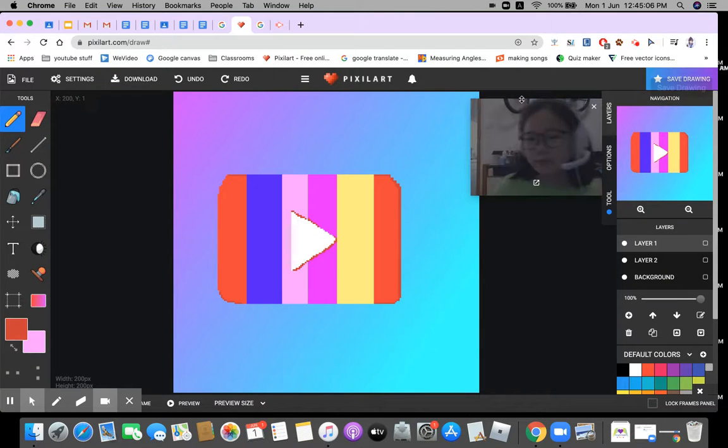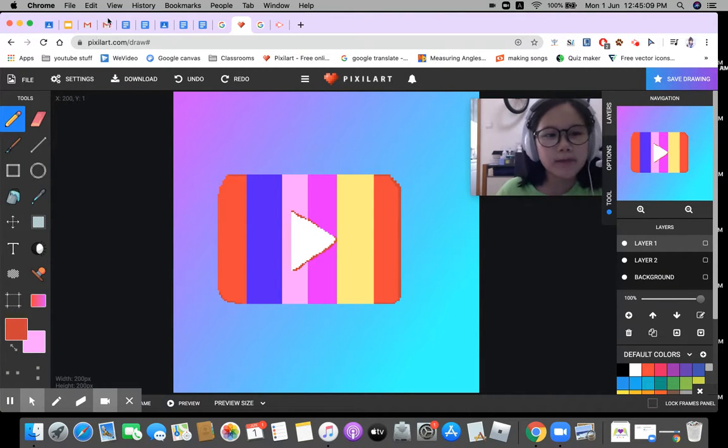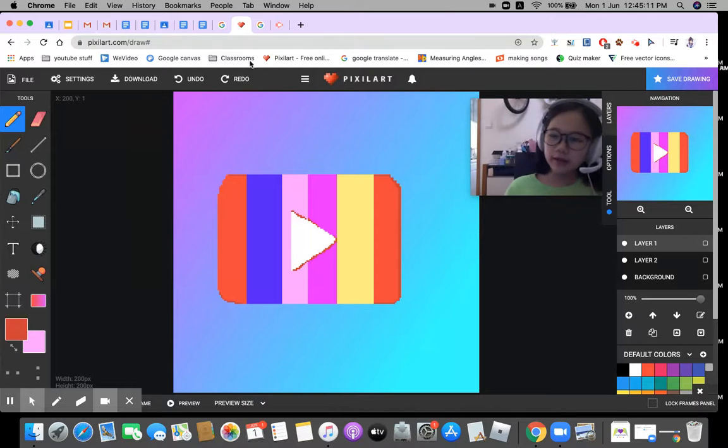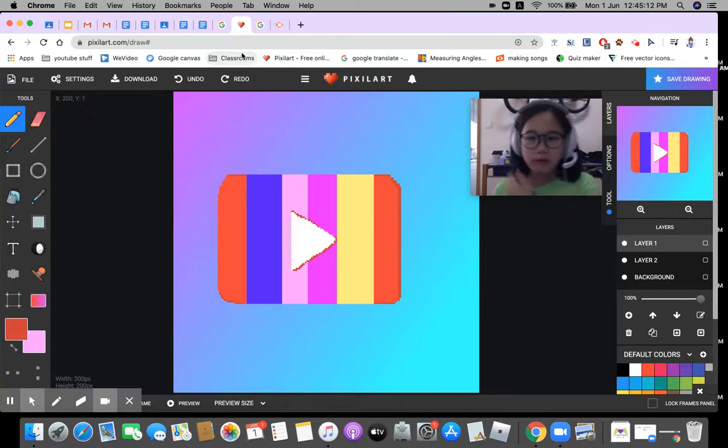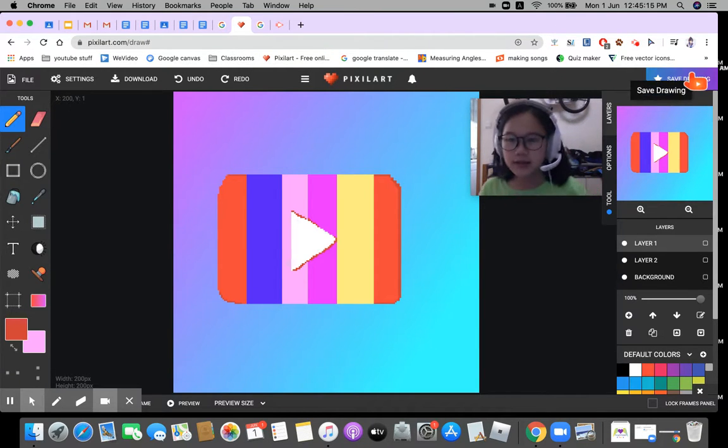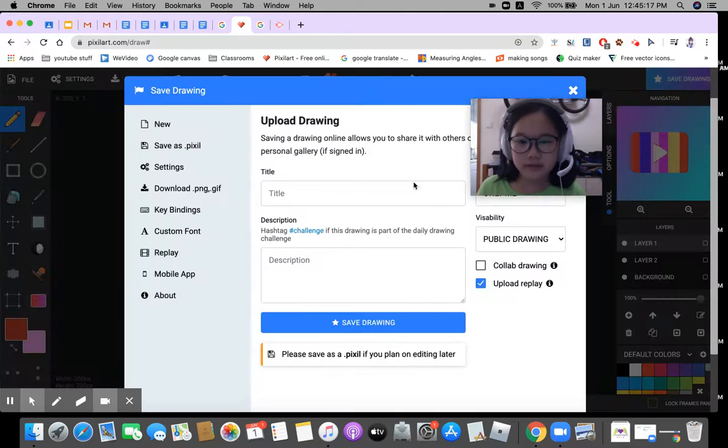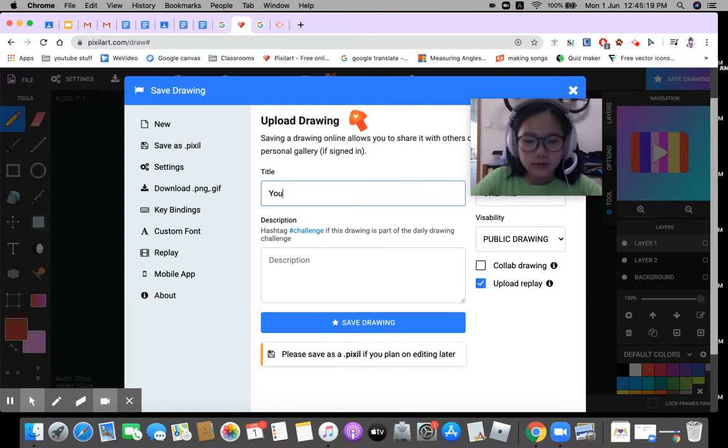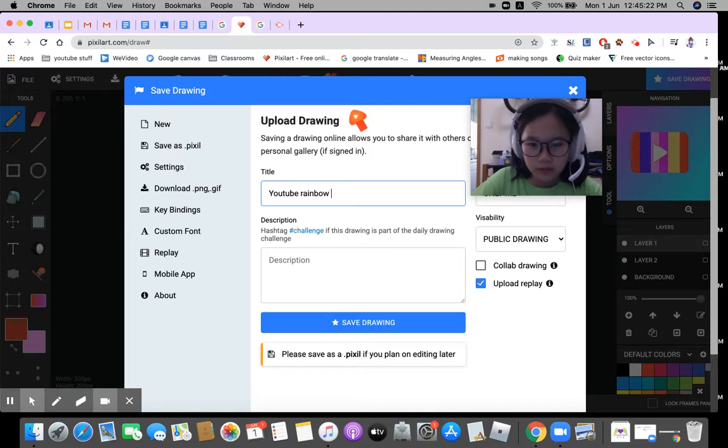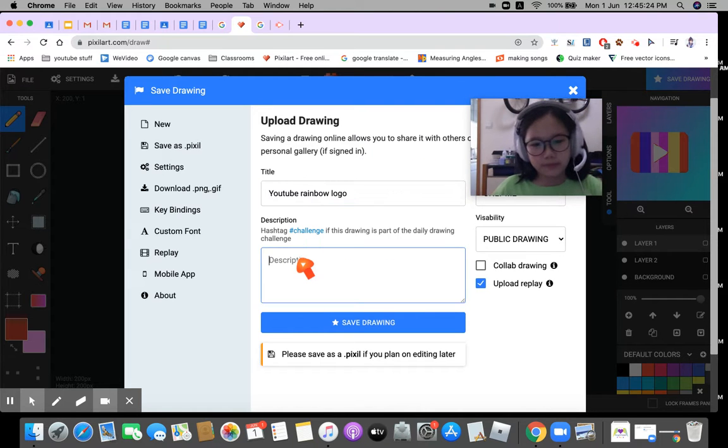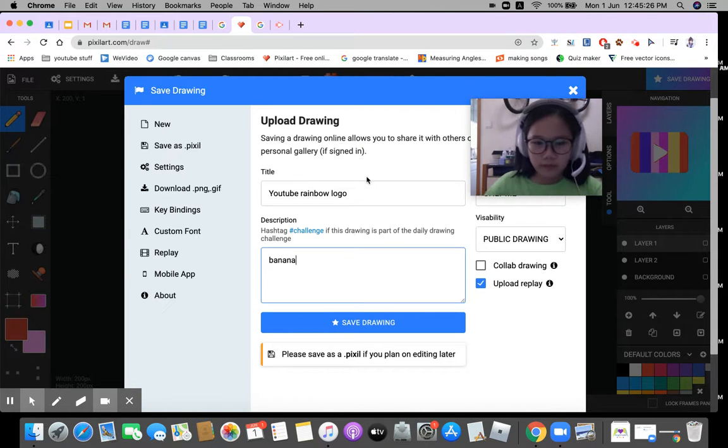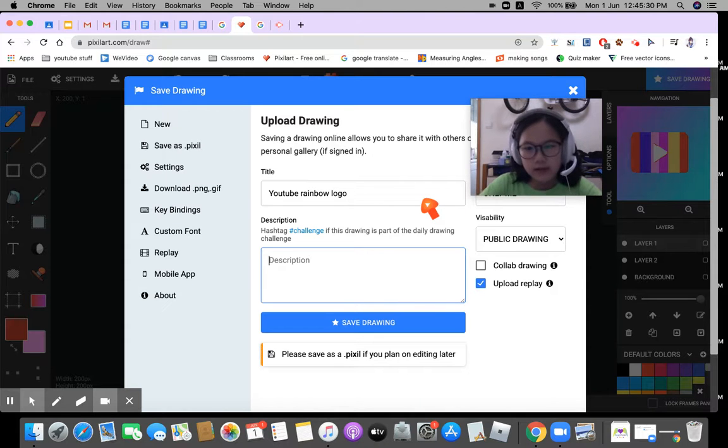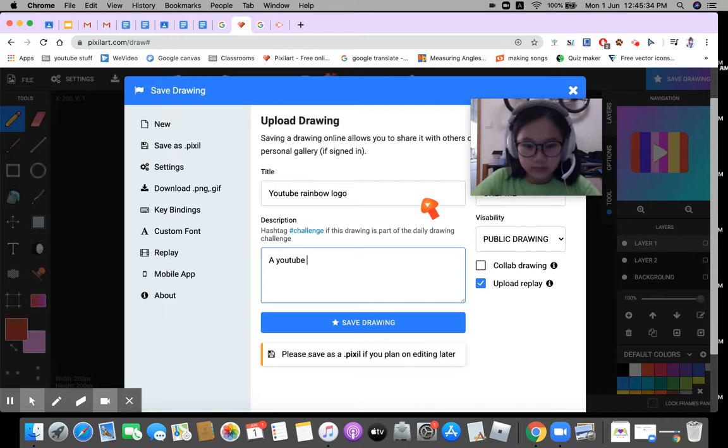Well, I guess I uploaded a YouTube logo, so if you go back to my YouTube channel, as you can see it. Let's save this drawing. Name it YouTube rainbow logo. Just kidding, YouTube logo.